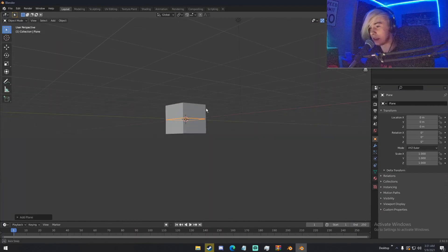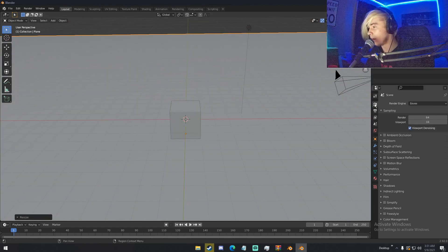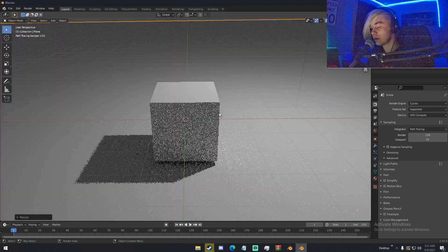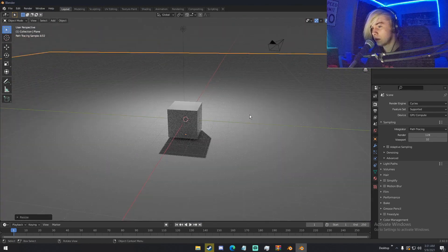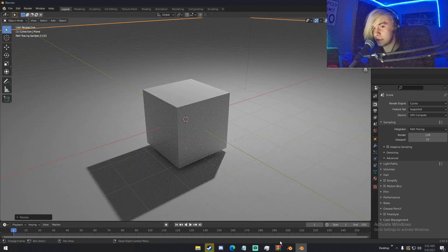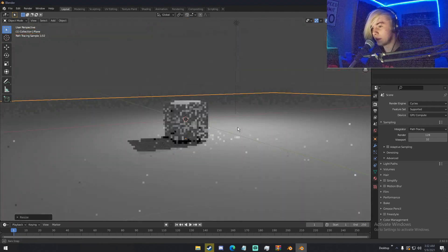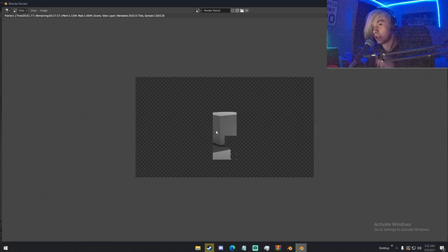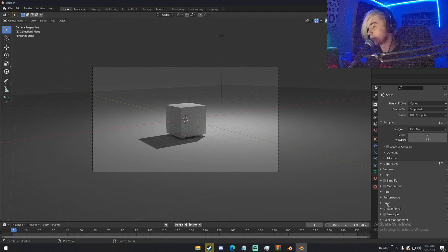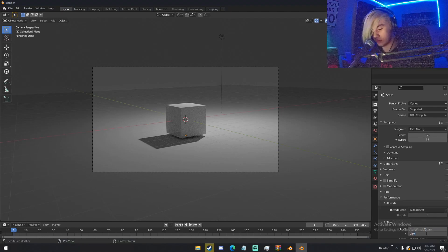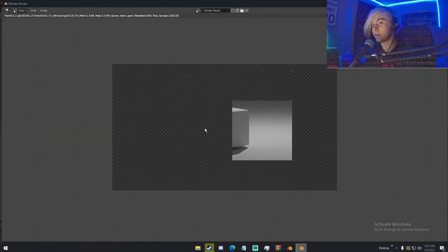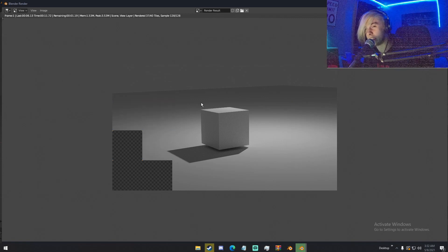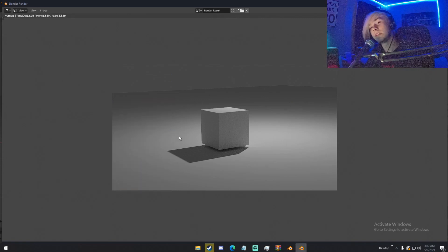So we're going to go ahead and pretty much set up the exact same scene in the old Blender version. I'm going to go ahead and render this out and see how long it takes. I'll change this to 256 pixels and then render it out, and we're going to compare the times. So that took 12.98 seconds.